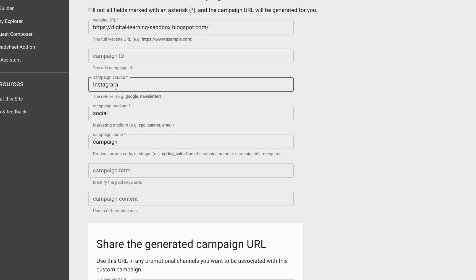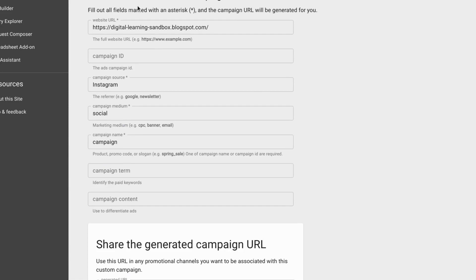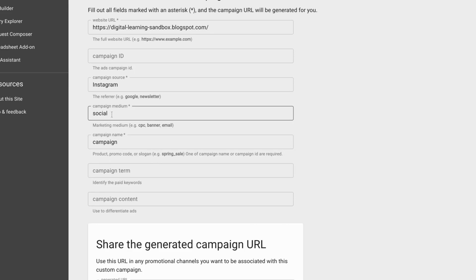What I mean is: if you use UTM parameters for Instagram — the source, the medium, and the same campaign name — no matter what you're posting on Instagram, you're using those same three UTM parameters. If we use the same UTM parameters for any and all campaigns we run on Instagram with the same campaign name, then we won't be able to differentiate the performance for each campaign. Whether you're running a discount promotion, a spring promotion, or any campaign, if it's using the same UTM parameters they'll be lumped into the same group in Google Analytics reporting.